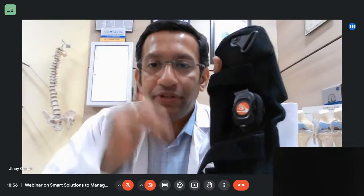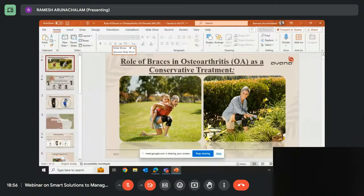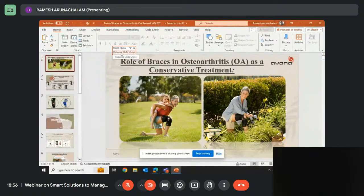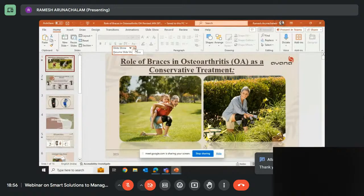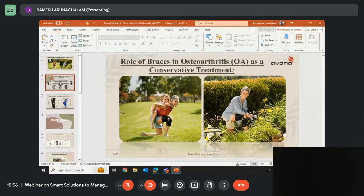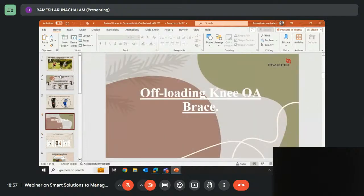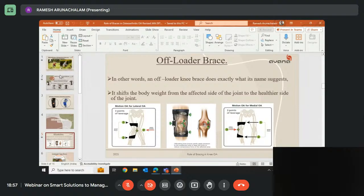As soon as you wear this brace and start walking, you will tell the doctor the pain has gone — immediately. But the brace has to be worn every day for a period of three to six months so the knee gets time to recover and prevent further damage. Our sportsmen — cricketers like Yuvraj Singh — play cricket with this brace. It is that flexible and strong, unlike your normal kneecaps. This offloading brace is specifically for diagnosed arthritis patients — not for simple knee pain.